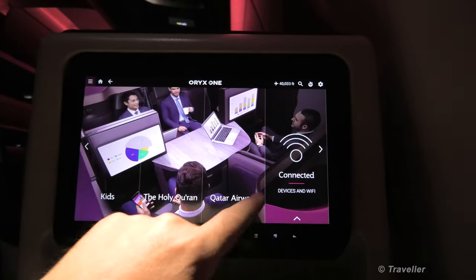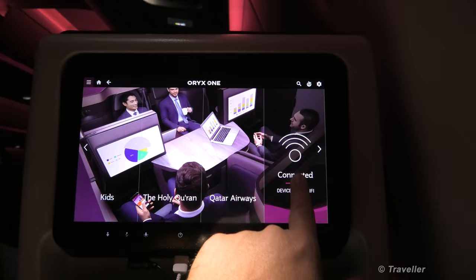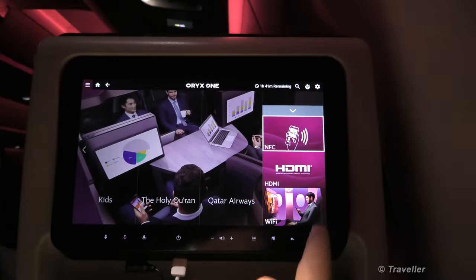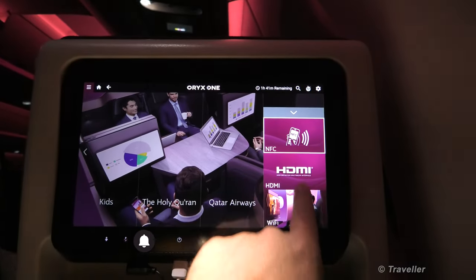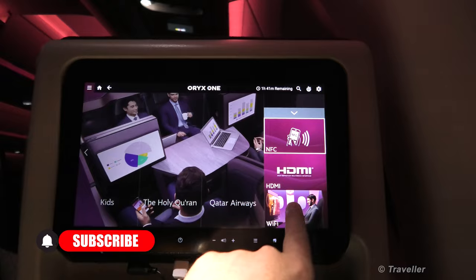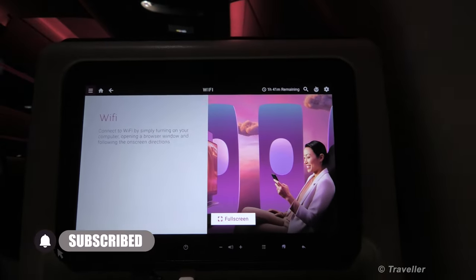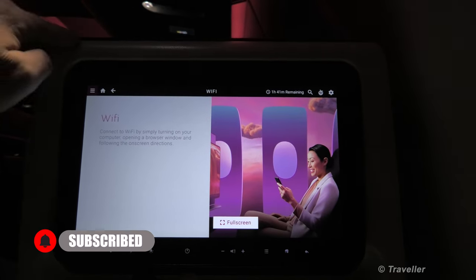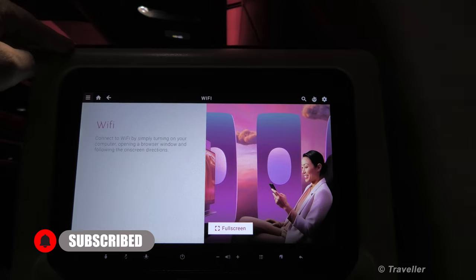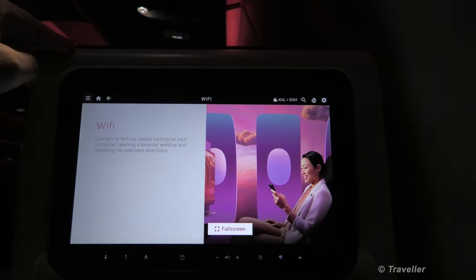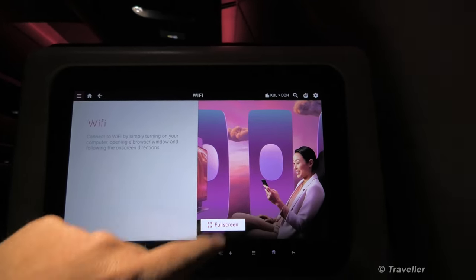Connected — that would be the devices and Wi-Fi. As it says there: NFC, HDMI, and Wi-Fi. I think Wi-Fi is most interesting to most people. You can link to Wi-Fi by simply turning on your computer, opening the browser window, and following the on-screen directions.